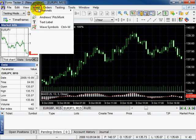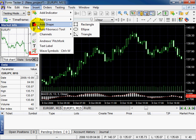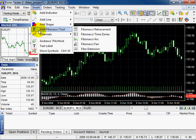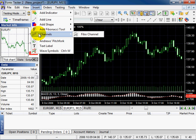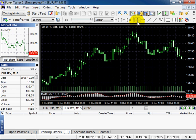All graphic instruments are displayed here. You can add a line, a shape, Fibonacci, channels, Andrew's pitchfork, text label and wave symbols. Most of them are displayed on the toolbar, but not all.